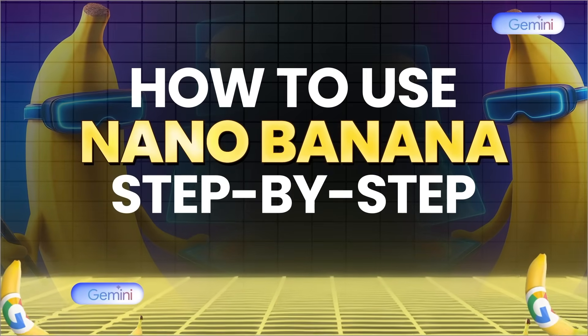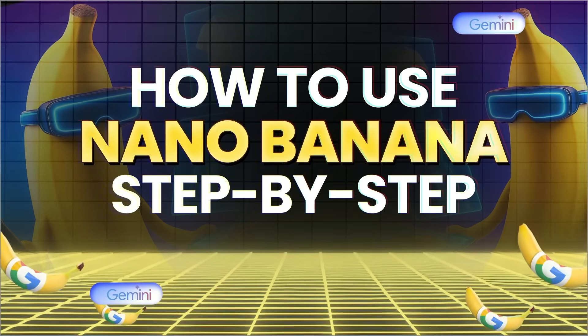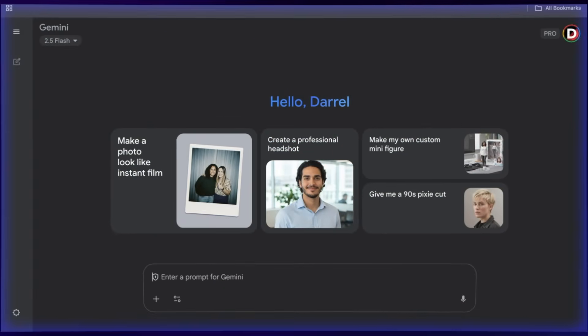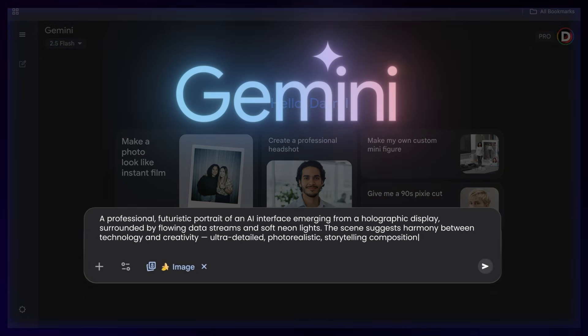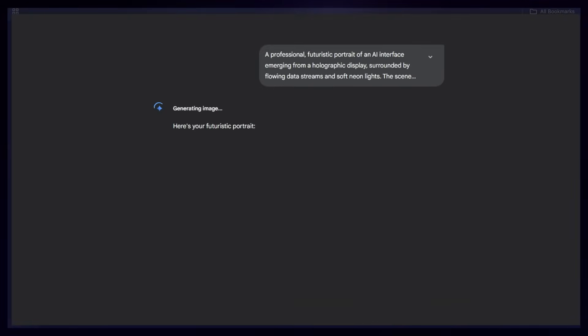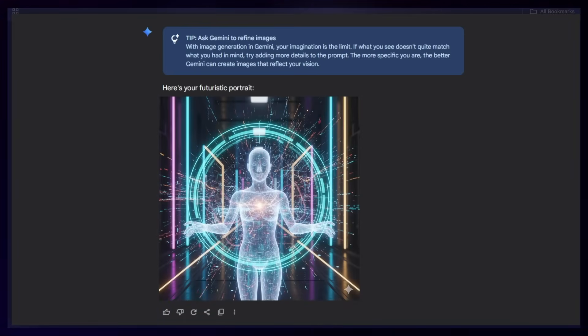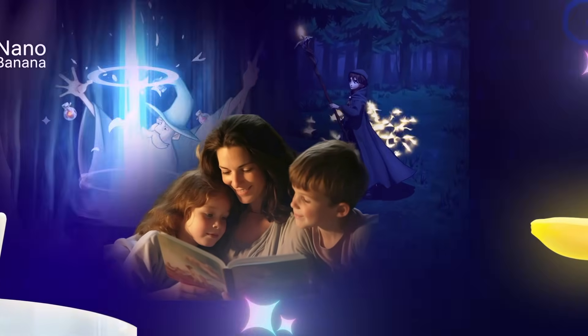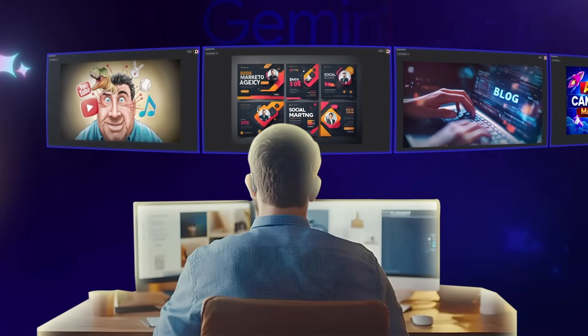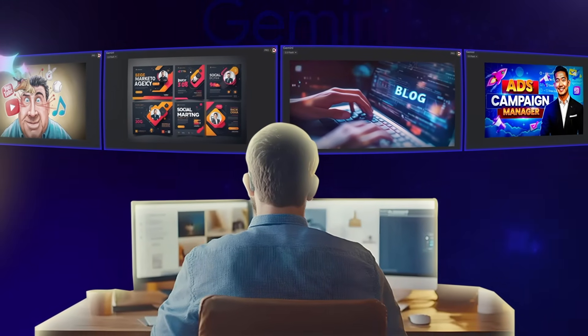My name is Darrell Wilson and today I'm going to walk you through a complete tutorial on how to use Nano Banana step-by-step. Nano Banana is an AI-powered tool that uses the Gemini model that allows you to instantly generate fun, unique, and even professional quality images and stories just by describing what you want — it's almost like an AI with Photoshop. Parents can use it to make bedtime stories and illustrations for their kids, and content creators can use it to create visuals for YouTube videos, blogs, and social posts.